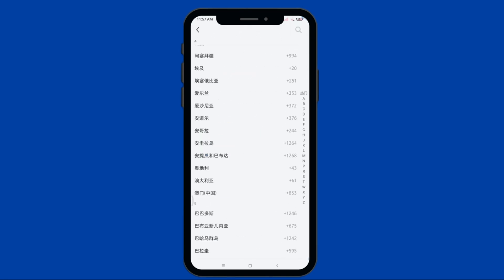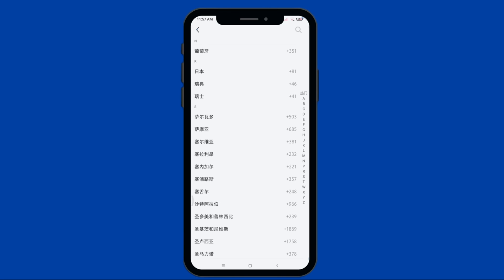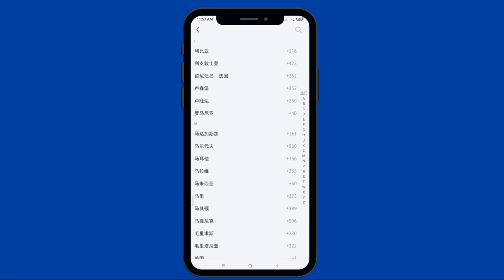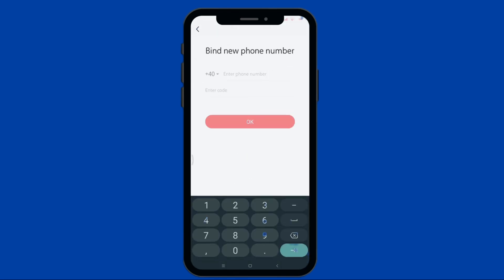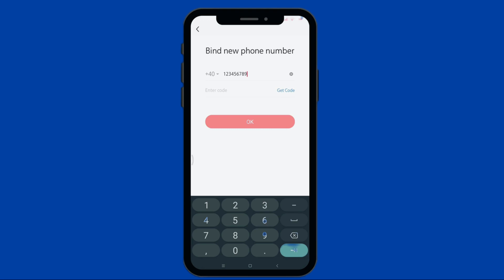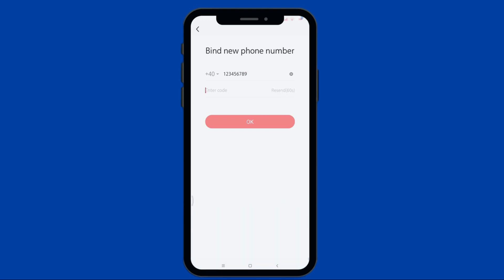Take note that not all countries are included in the options. After selecting your country code, enter your phone number in the box. Tap Get Code to receive a verification code. Once received, enter the code in the box and click OK.